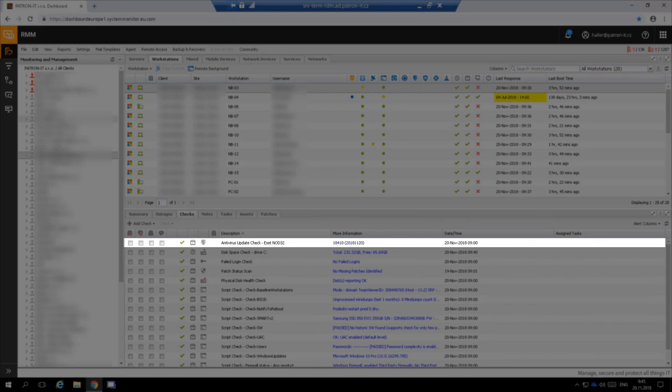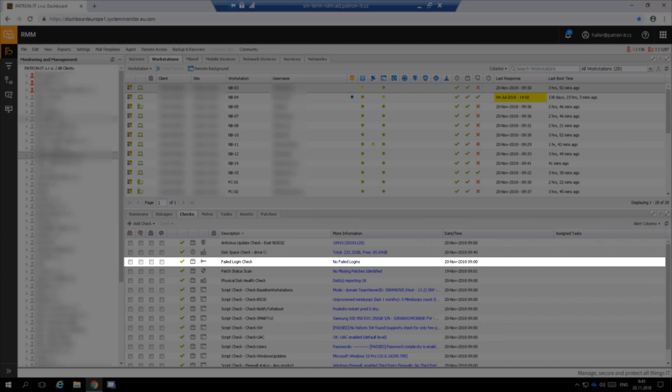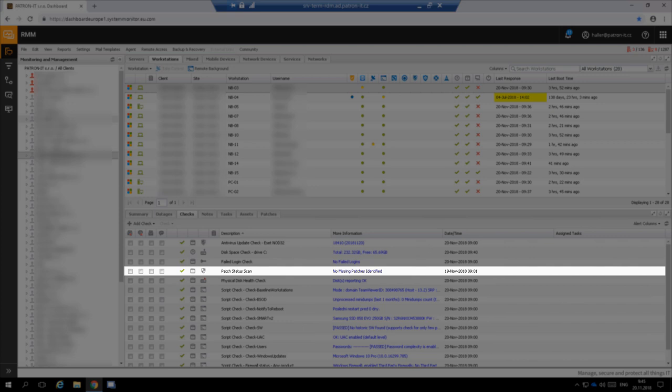We have following checks for the workstations. Check for a valid antivirus, it's the same like on the servers. Check testing if there is enough free space on the local disk of the workstation. Check for failed logon attempts, same like on the servers. It helps us to detect attacker in the network. Big advantage of this check is that it has a minimum false positive alerts. There is a check watching the internal patch management.